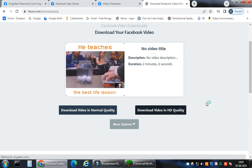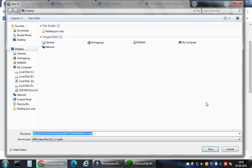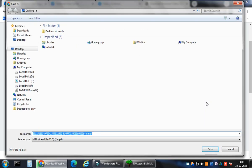Just click here on this button, download video in HD quality. Automatically the download will start. Wherever you feel like saving in your PC or in your desktop, you can just store it there.